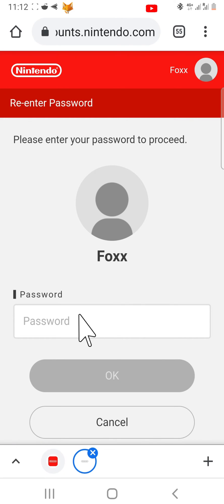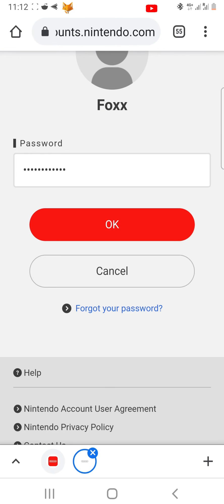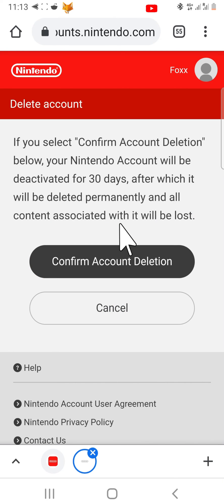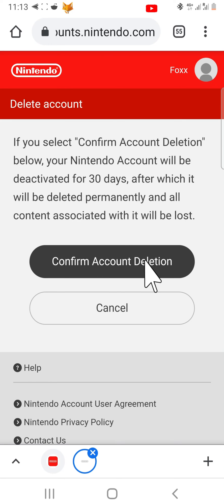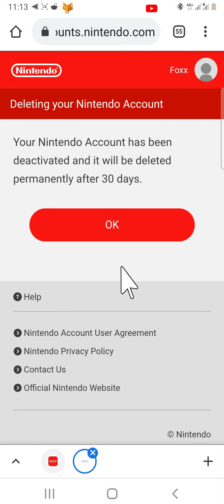You will now have to enter your account password to continue. Tap confirm account deletion, then tap ok.